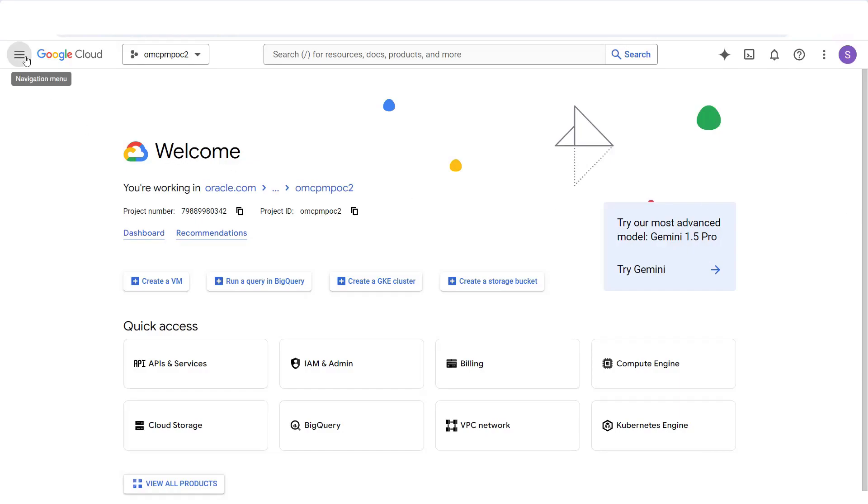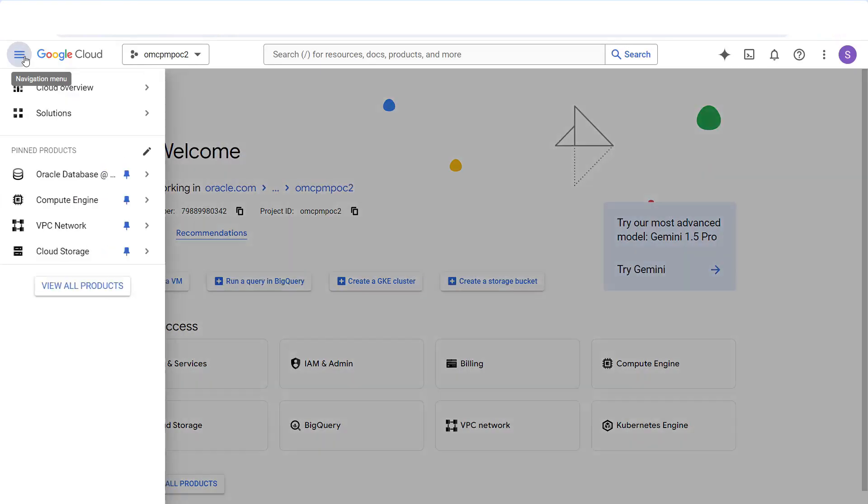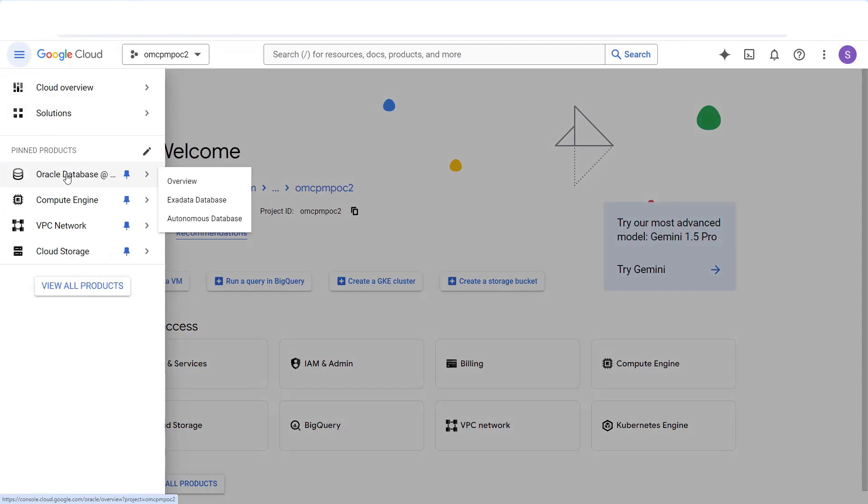First, let's provision the target Oracle database. For Oracle database at Google Cloud, there are two initial options. You can run the Oracle Exadata database dedicated service, or you can run the Oracle Autonomous Database Service. In this demo, we will be migrating to the Exadata database dedicated service.